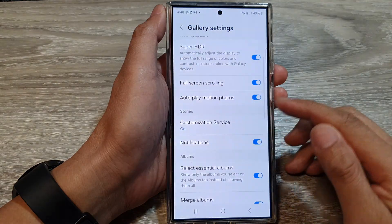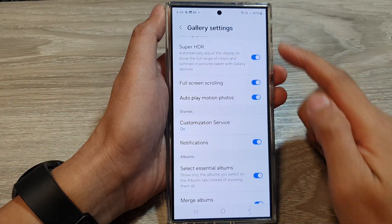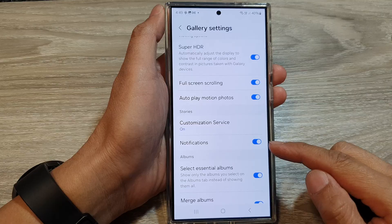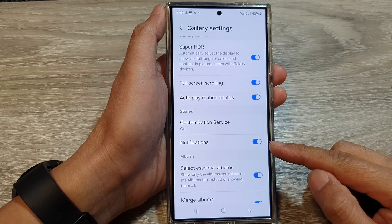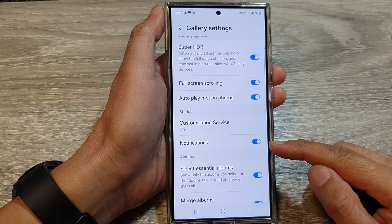How to turn on or turn off picture gallery stories notifications on the Samsung Galaxy S24 series.